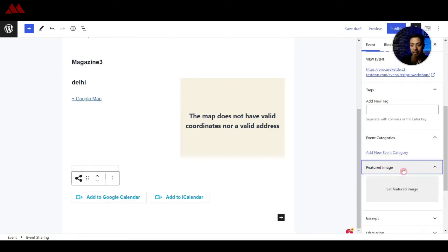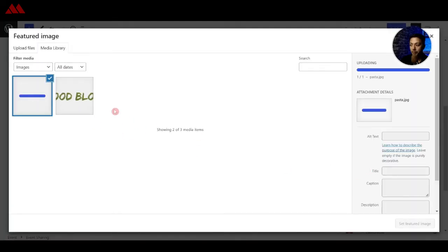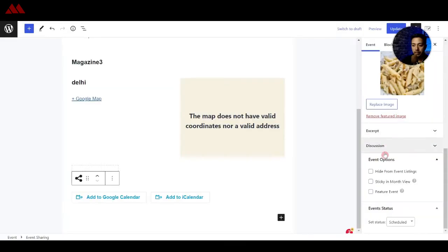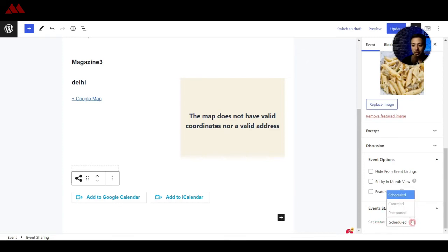So let's upload one, so maybe we can use this image and at the bottom we have option for hiding this from event listing and make it as sticky on month view and we can also feature this event. Below that we have event status so we can set that to scheduled, cancel or postpone and this is how it looks in the front end.